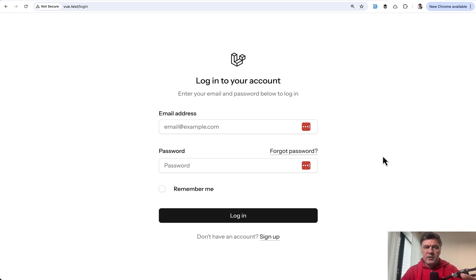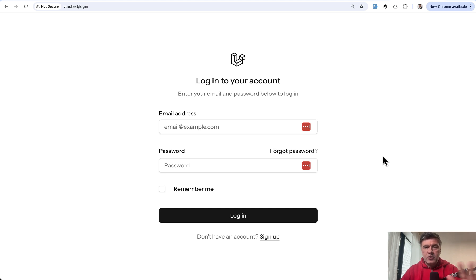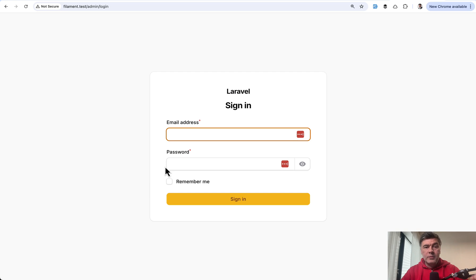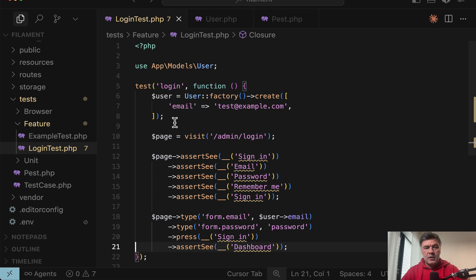So since we have three different starter kits, you may find very small differences here and there because there are actually three different repositories. So it's hard for the core Laravel team to keep them identical word by word. But yeah, this is another example of expected to see text, but it was not found. And I've performed the same test with filament login form.